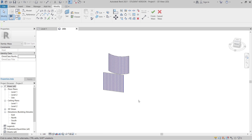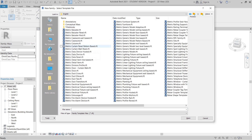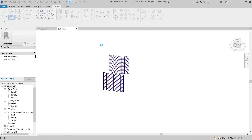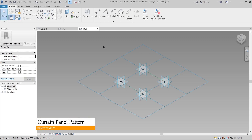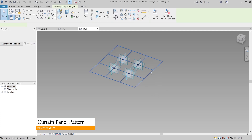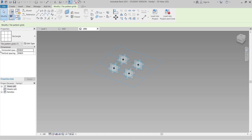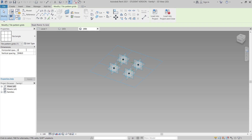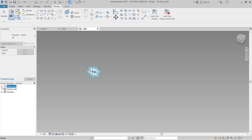The second step is to go to File and create a new Family file. I prefer using the 'Metric Curtain Panel Pattern Based' template — just double-click it. Now in the pattern-based curtain panel, select the panel and adjust its size to match our project: 420 for one dimension and 200 for the other, then hit Apply. Open Level 1 to continue.